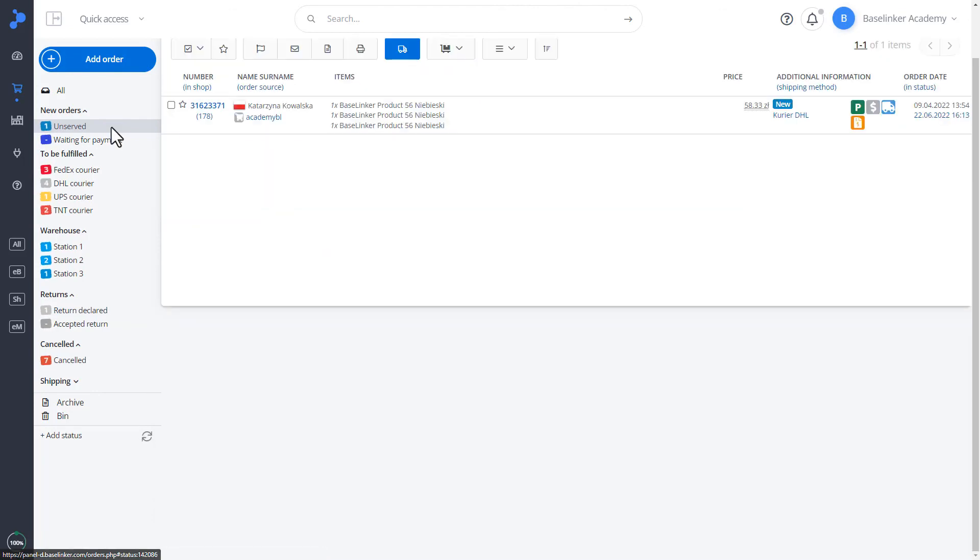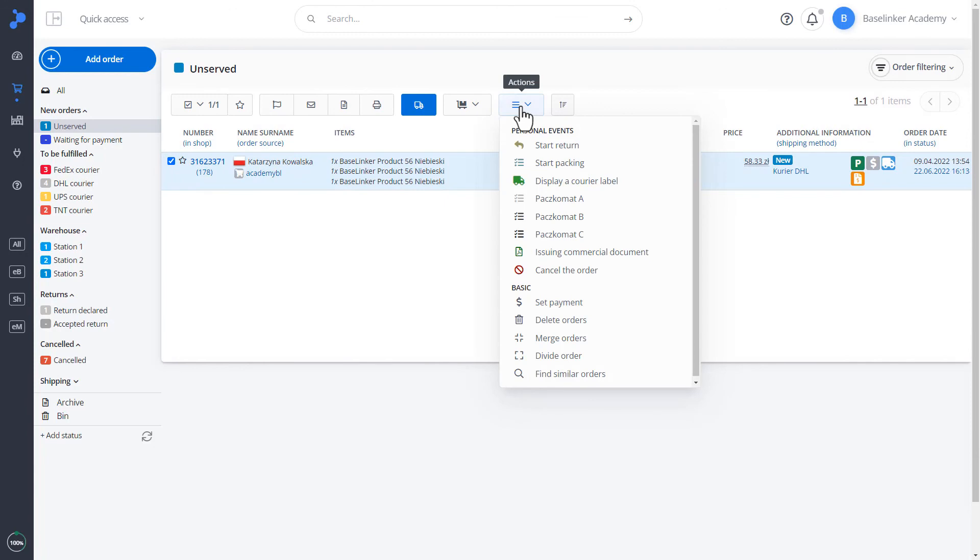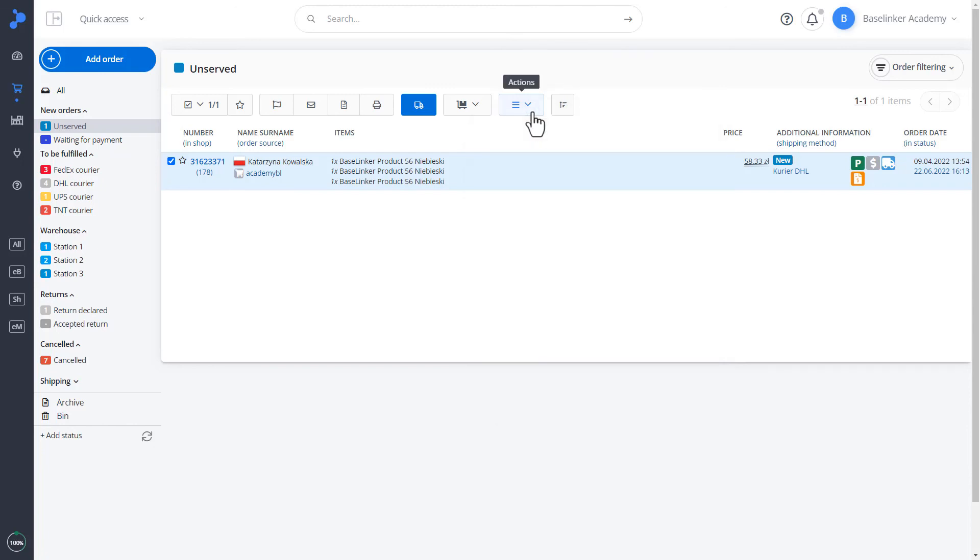In the same way, we can send the parcel quickly. For example, in our case, it is display a label. That is quick issuance of a courier label without manual selection of a courier integration, or to quickly label a parcel locker in a specific size. The number of possibilities is unlimited.